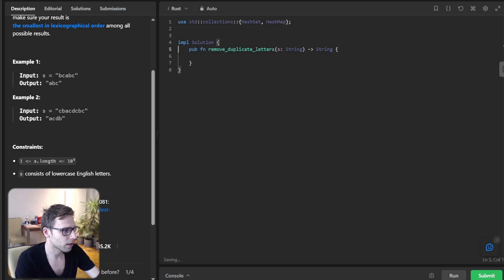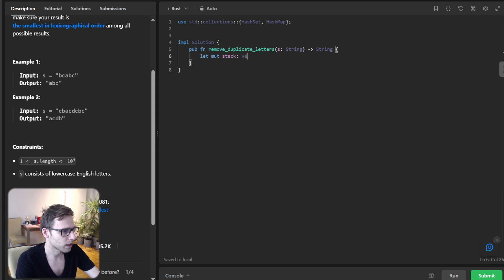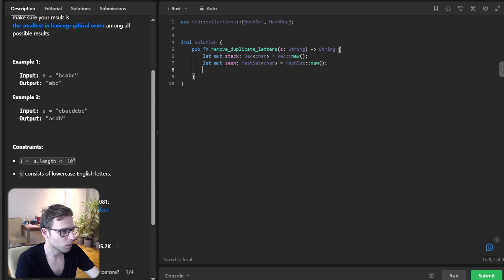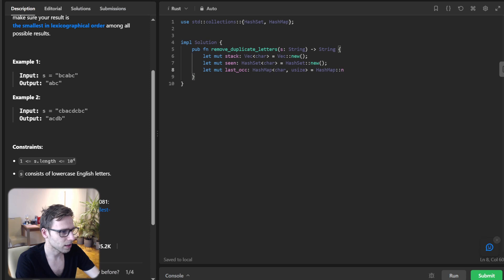Okay, so given this, now let's implement: let mutable stack vec character vec new, and let mutable seen hash set character hash set new, and let mutable last occurrence hash map character unsigned hash new.